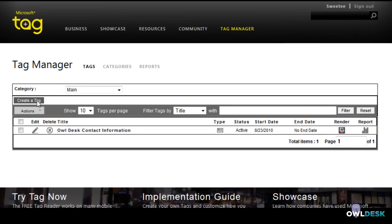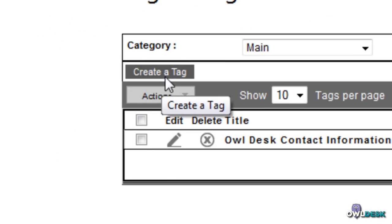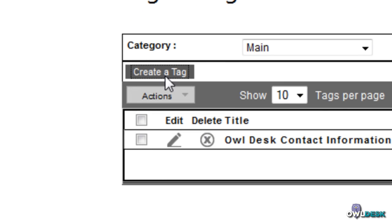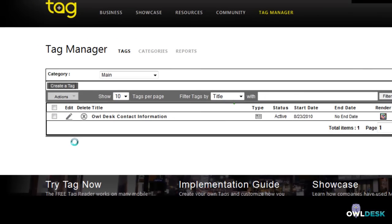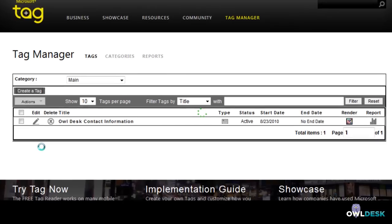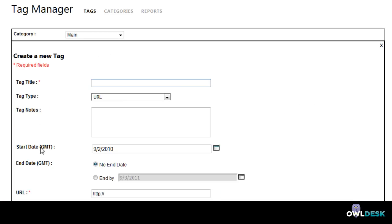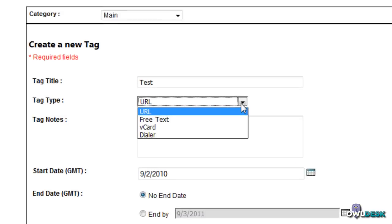It's pretty easy just to create one, you just click on create a tag, type in whatever tag title you want and what type it's going to be.